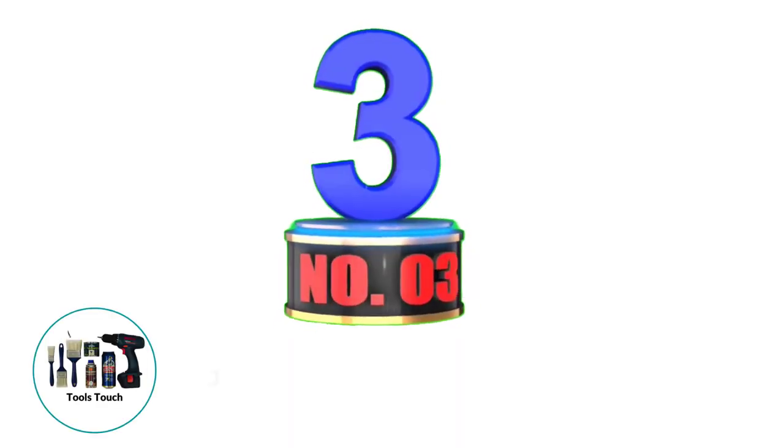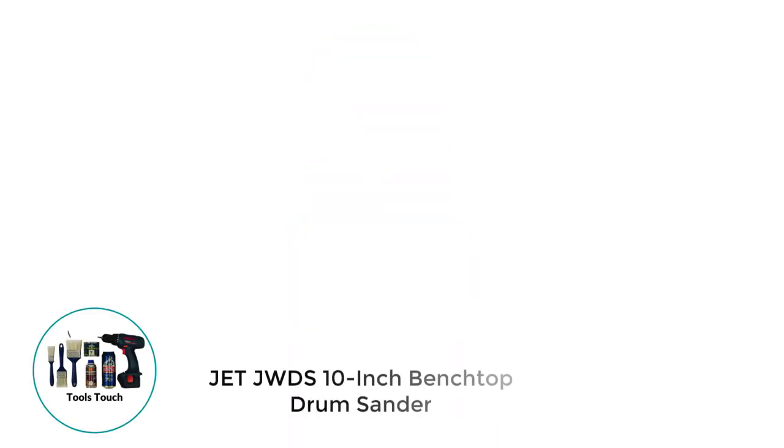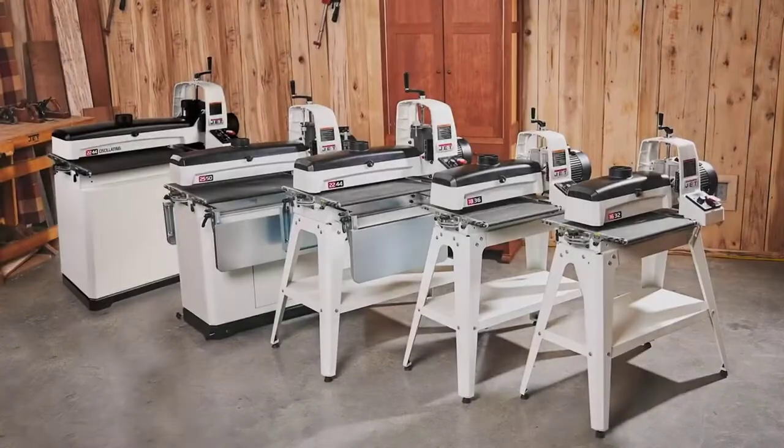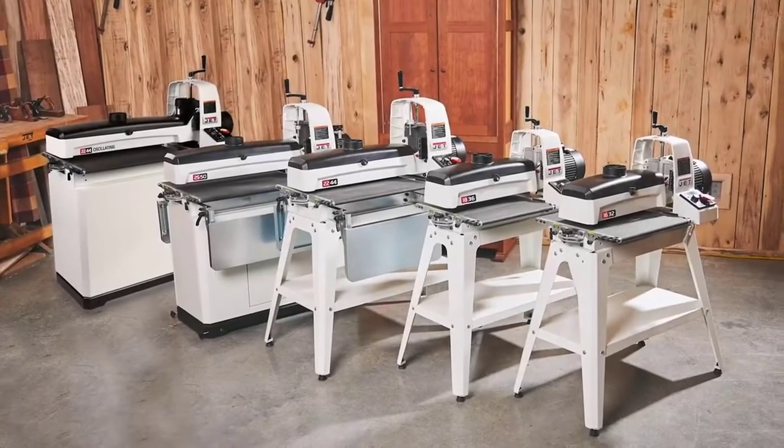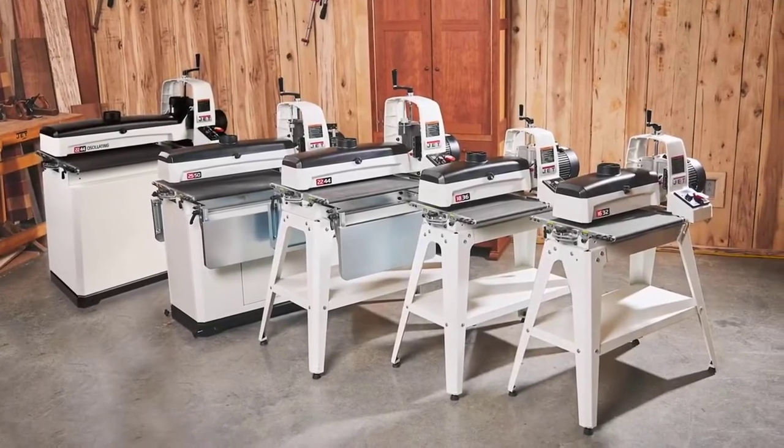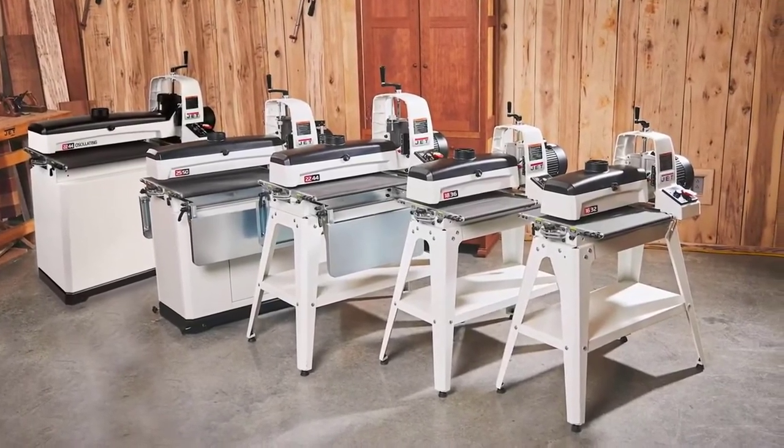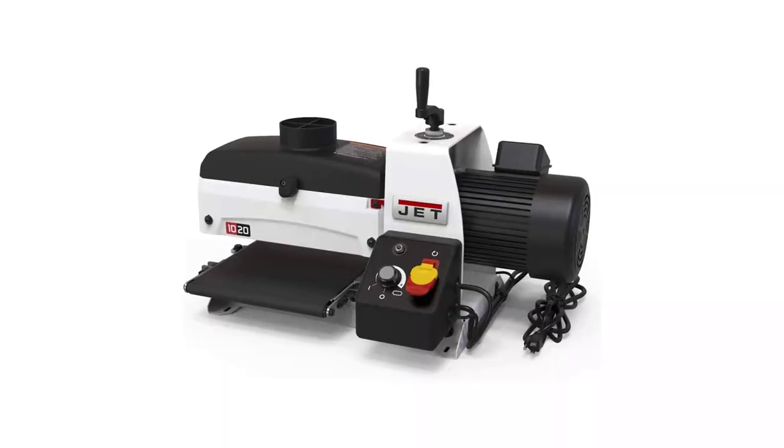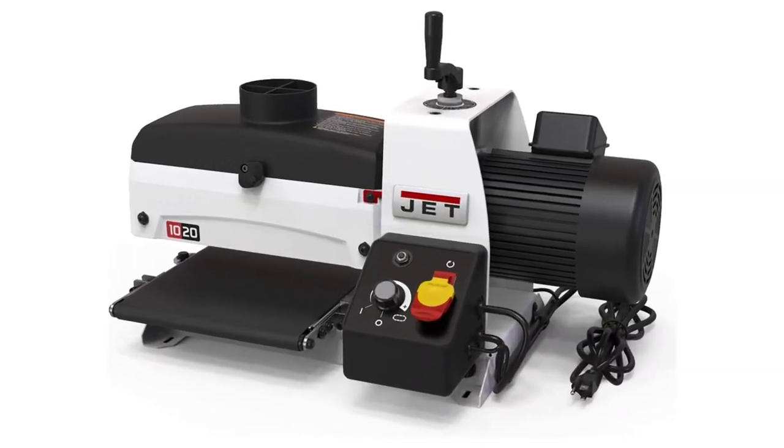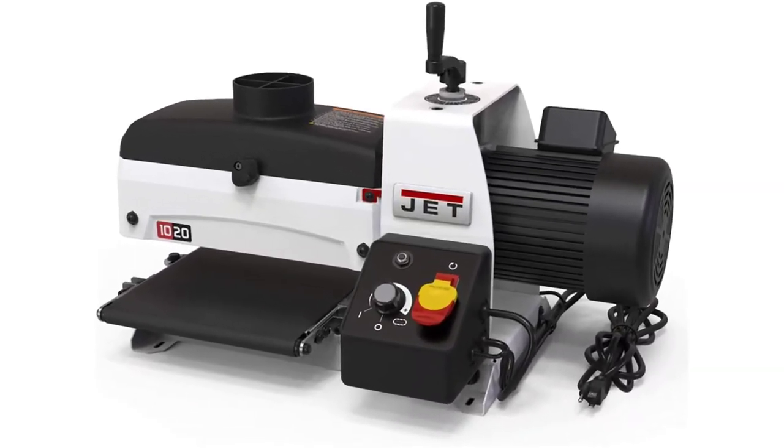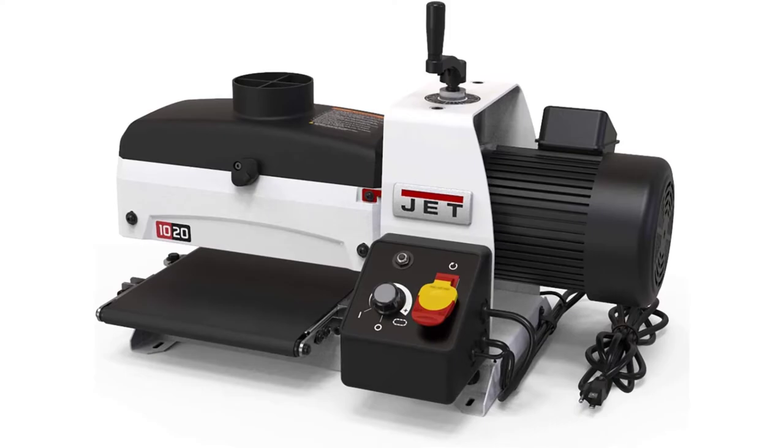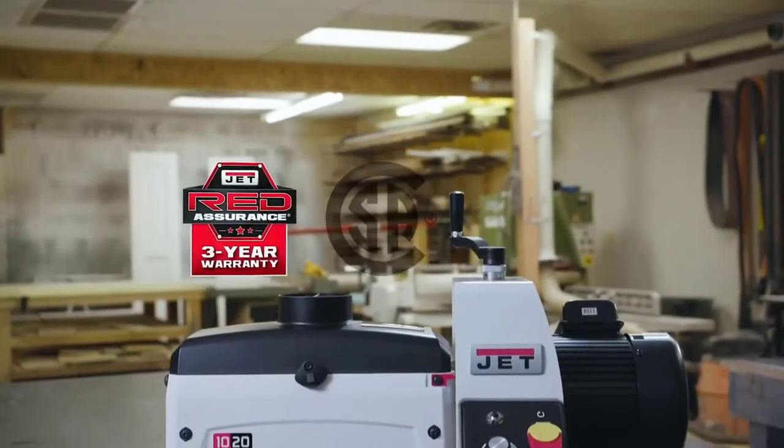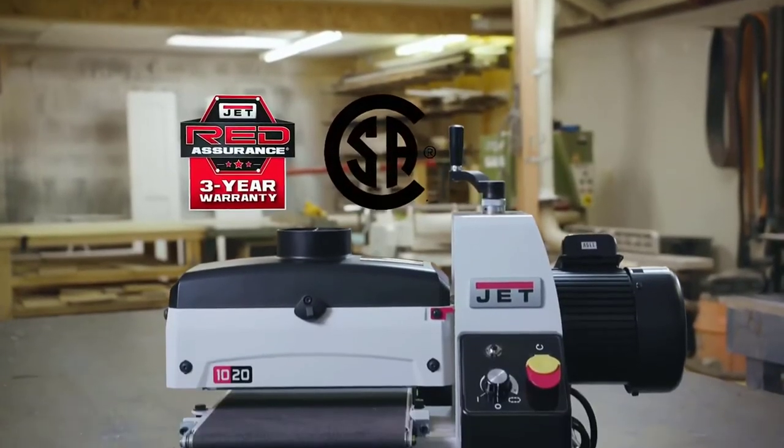Number 3: Jet JWDS 10-inch Benchtop Drum Sander. If you find yourself restricted when it comes to space and would still love to use a drum sander, then this mini benchtop model by Jet is one I would happily recommend. It may only come with 1 HP in the power department, but this is a mini version, so that's a massive amount of power for the size of the machine.